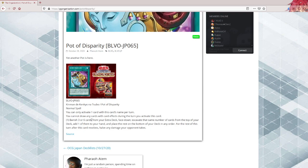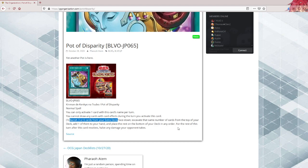Now, this is interesting. I'm not sure if this is a translation mistake, but it does not state randomly. Pot of Extravagance randomly banishes. This one banishes 3 or 6 cards from the extra deck, face down. This sounds like you get to choose. That might be a translation issue, but fan translations aren't always accurate.